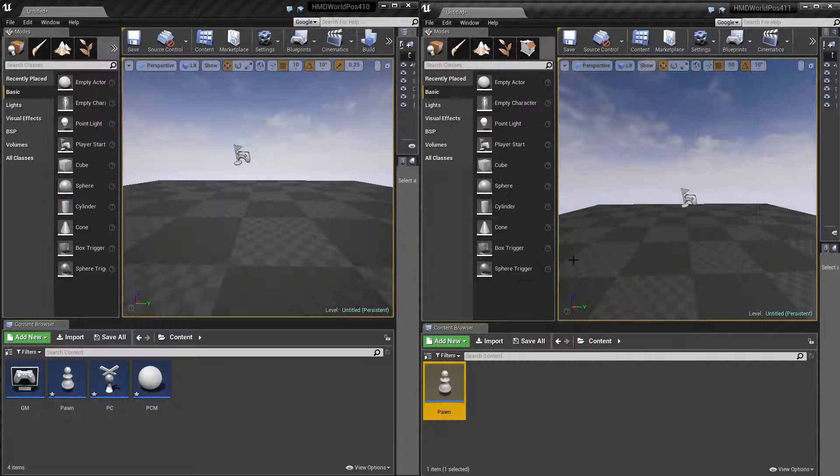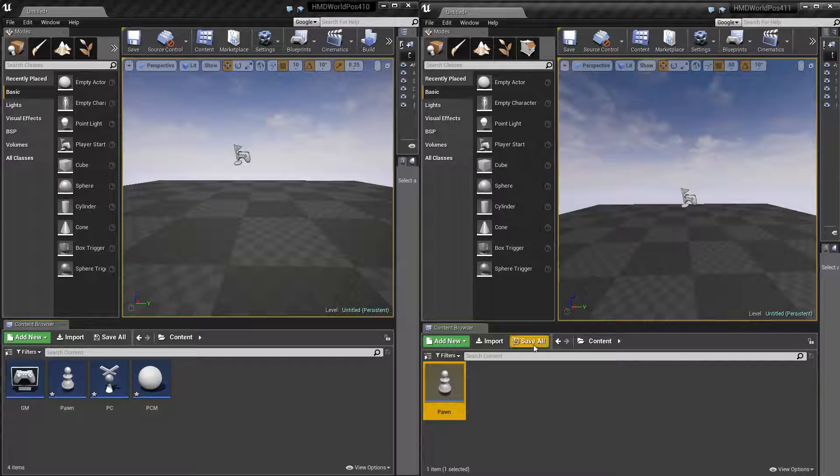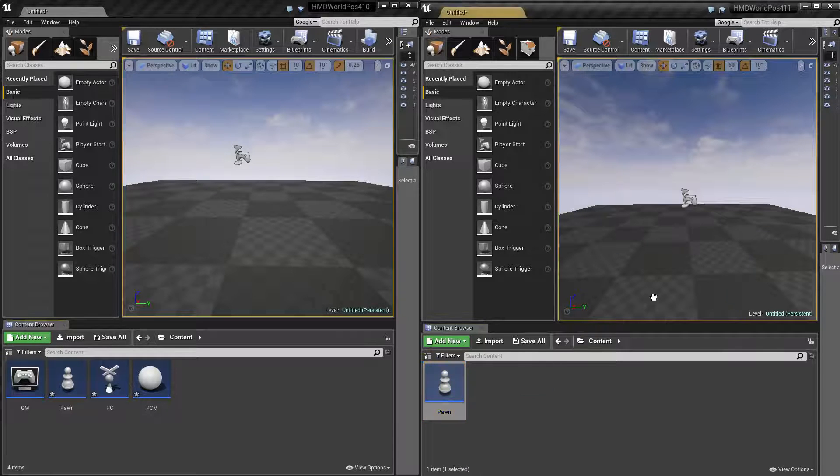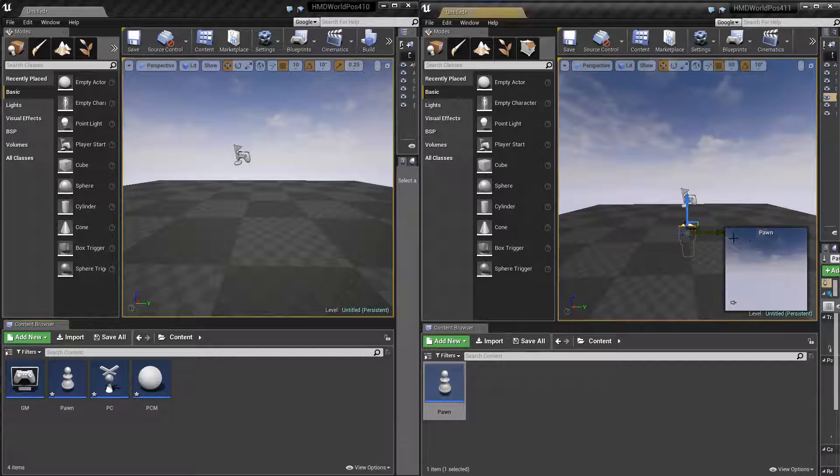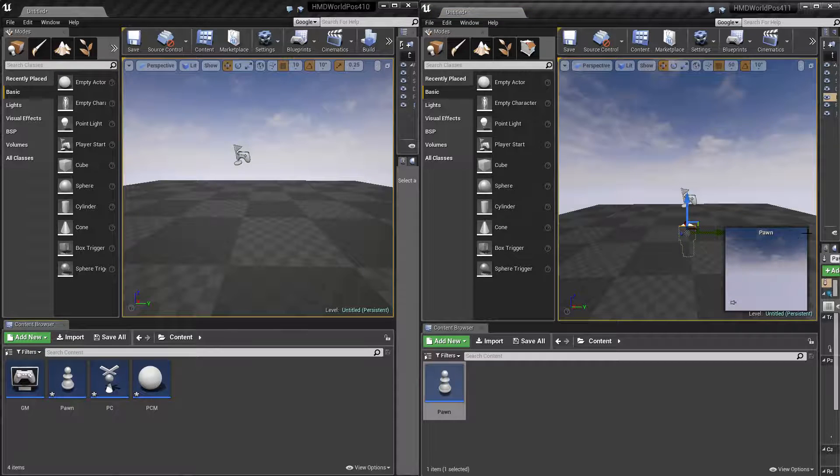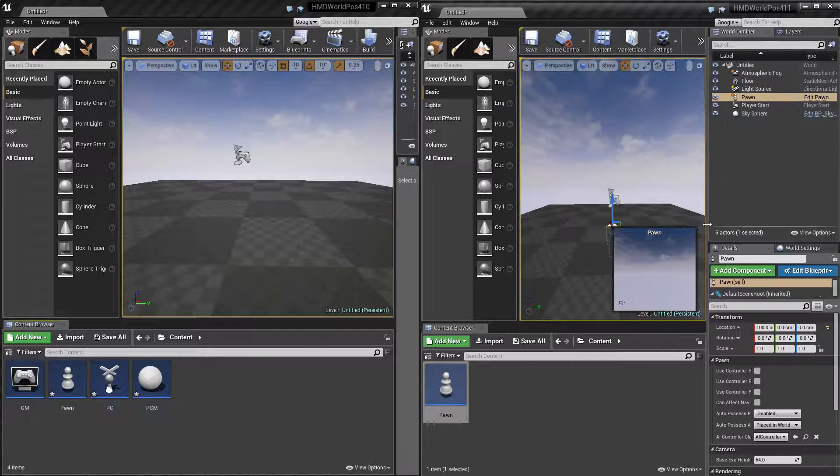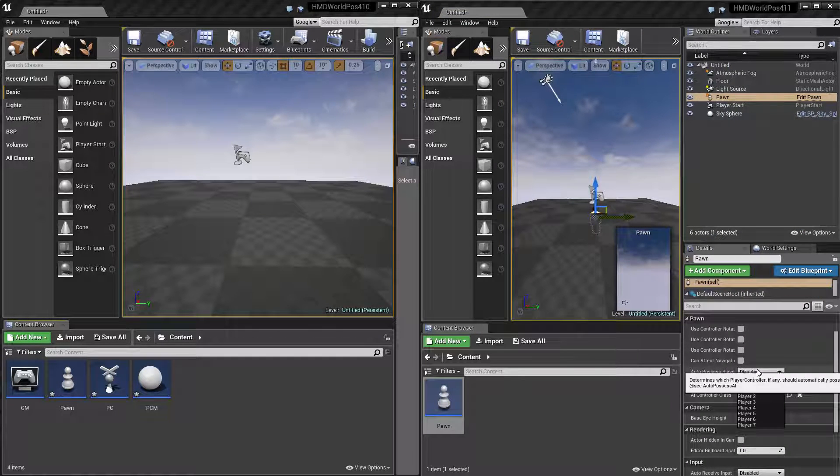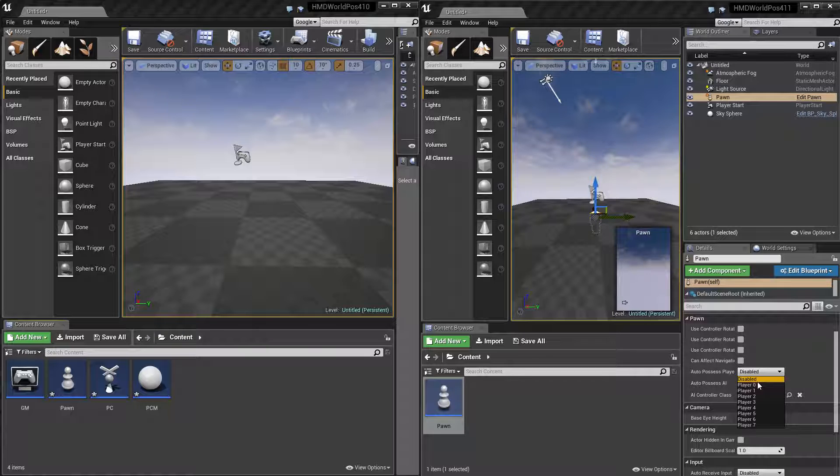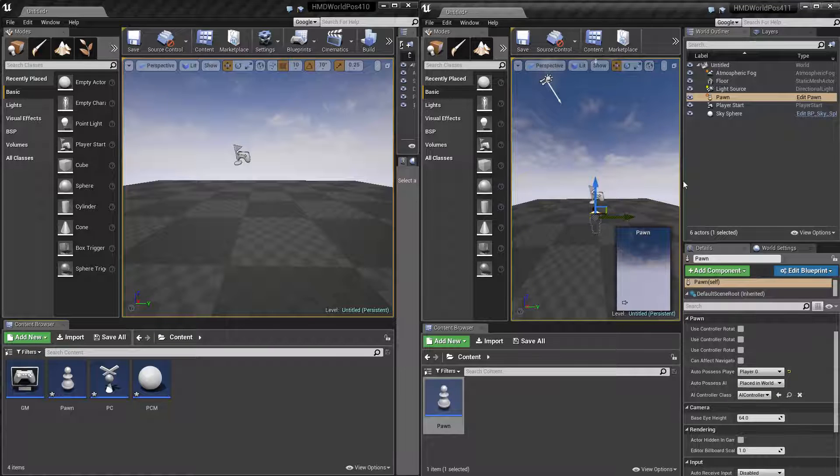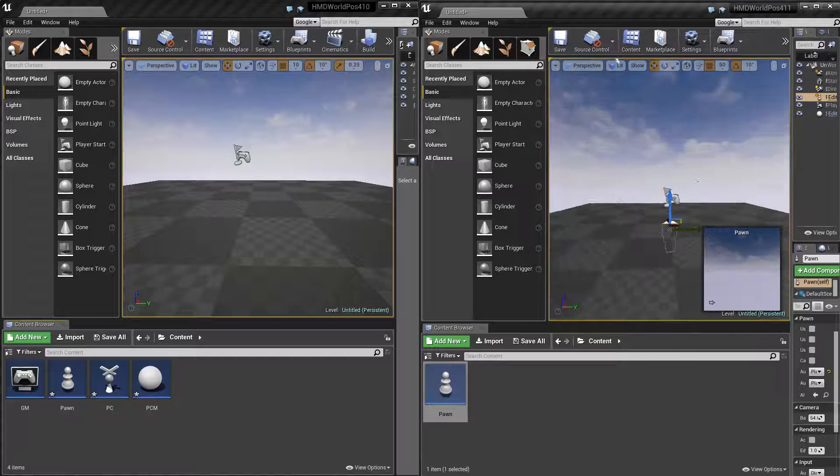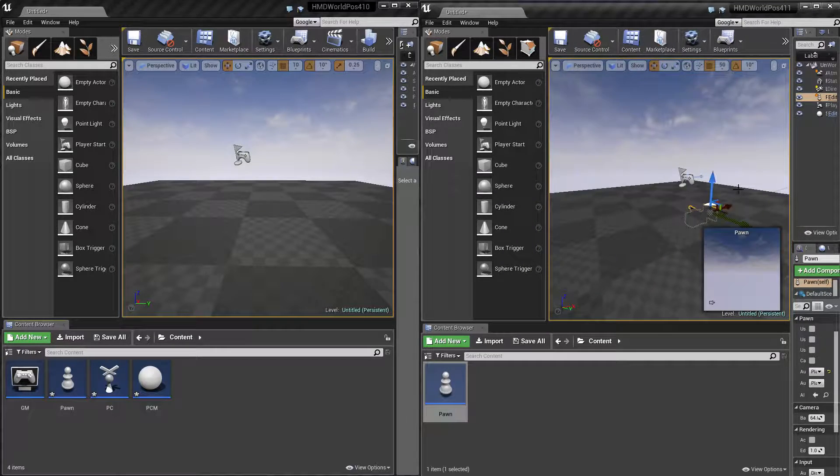So if I go back, and quick tip, if you don't want to set up a game mode and quickly for testing, you can just drop a pawn directly into the level. And then if I go into its settings, auto possess, and player zero, which will just be for testing, and this should work. And so I set this here.